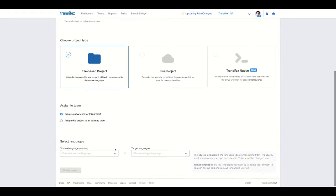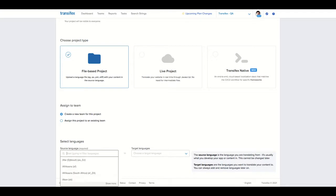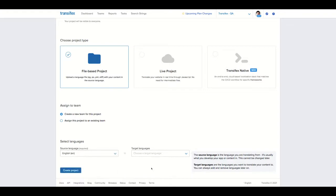Then select a source language, the language that you are translating from. Then select the target language, which is the language you are translating to.